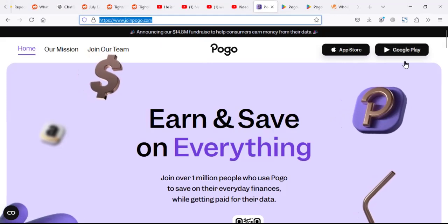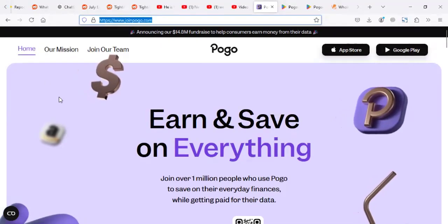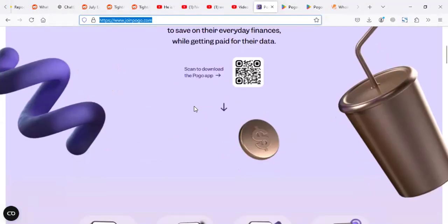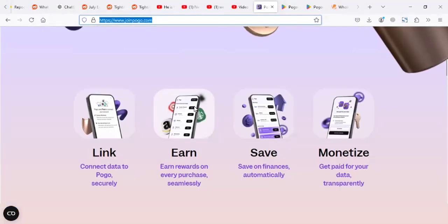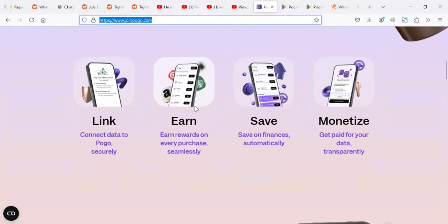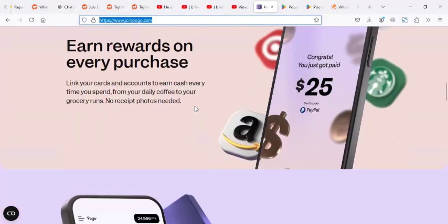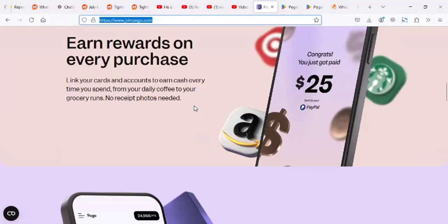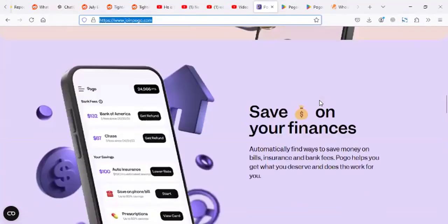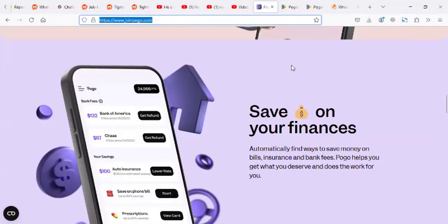So if you're an Apple user, you can go to Apple. If you're an Android user, you can use Android. Now these guys pay you for different activities and you can get payments to your PayPal.